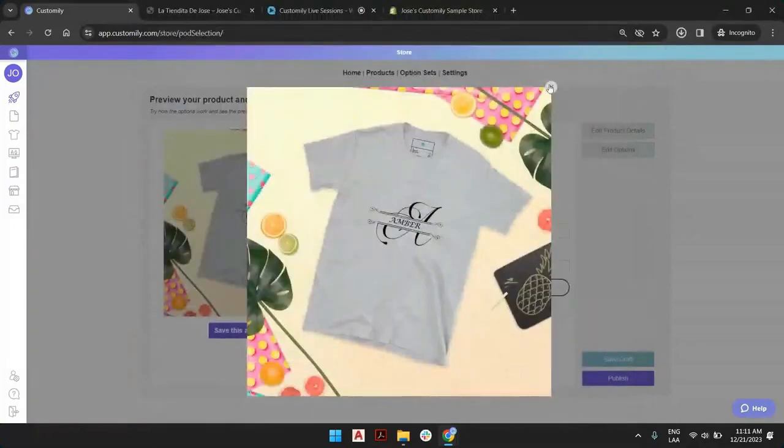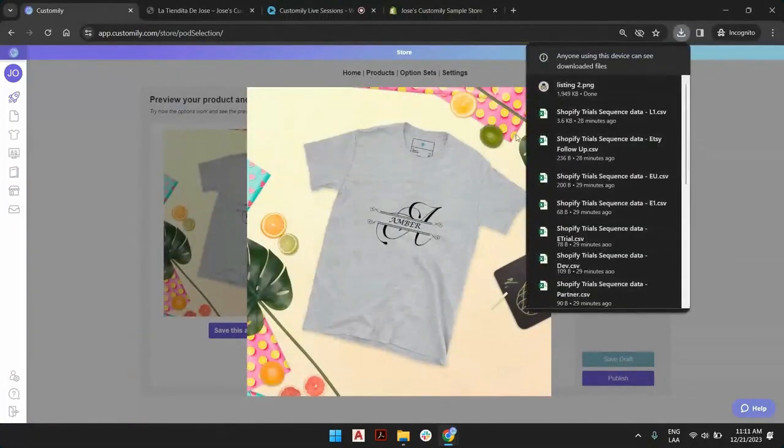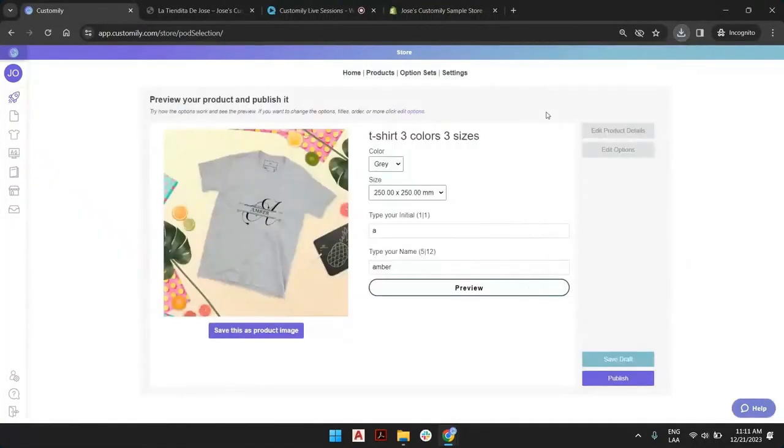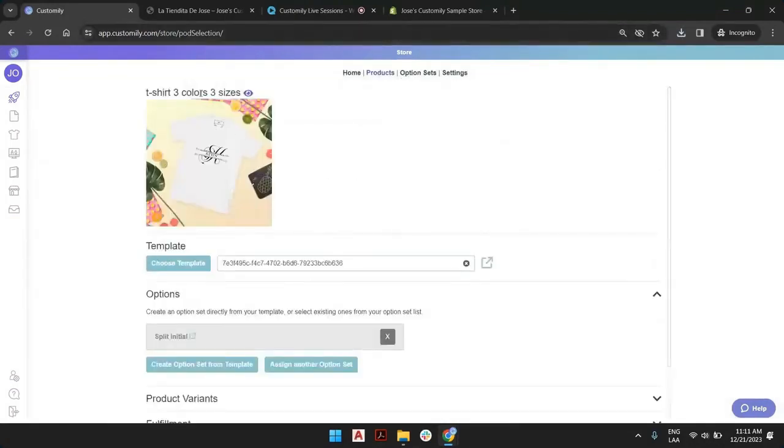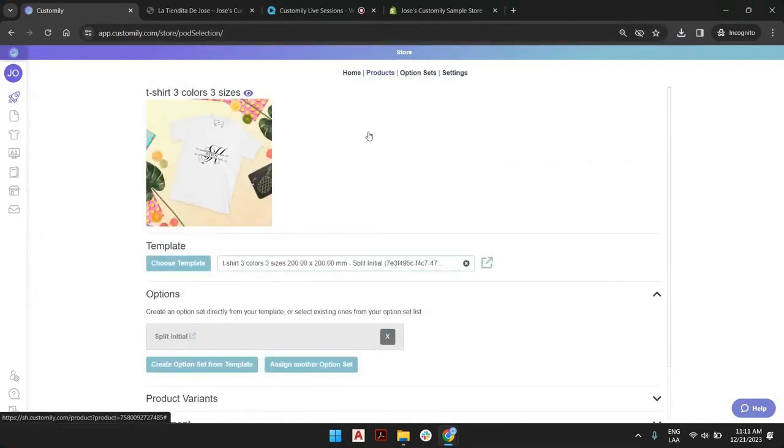And that's it. Now I can publish my product or save it. I'm going to just save it as a draft, but I can still see this in custom-made backend.